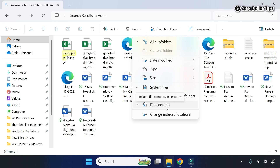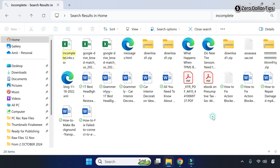Once it is selected, your Windows 11 PC will display all the files that contain the word you searched for. Here you can see we have searched the word 'incomplete', so all matching files are now shown.